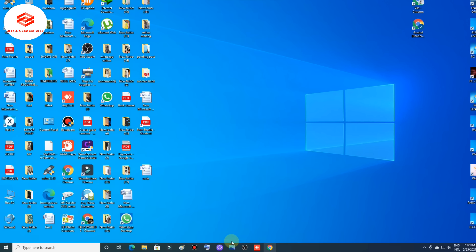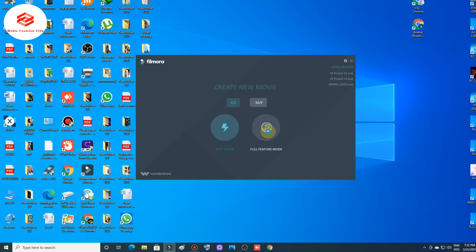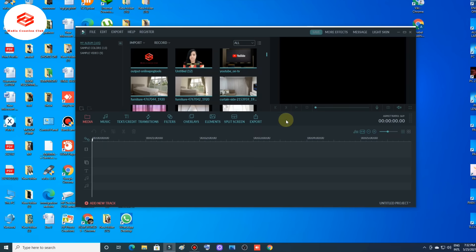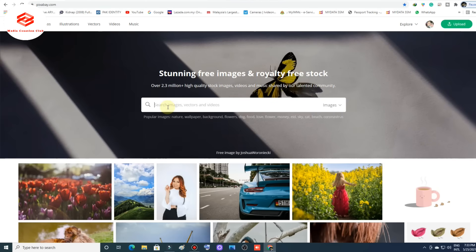First of all, open your video editor. If you are using KineMaster you can open KineMaster; I'm using Filmora. Once you open your video editor, import your media — I already downloaded the subscribe button pop-up from the Pixabay website. I will put the link in the description. You just type in the search bar on Pixabay and you can download it there.